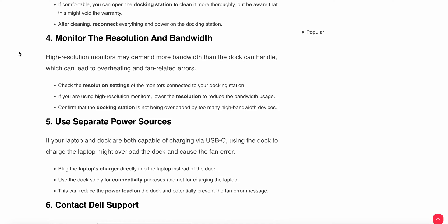Check the resolution settings for the monitors connected to the dock station. If you are using high-resolution monitors, lower the resolution to reduce bandwidth. Confirm the station is not overloaded with too many high-resolution video outputs.